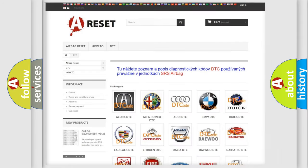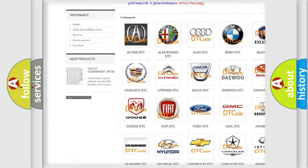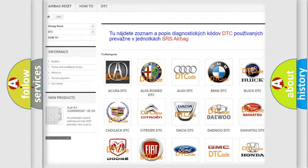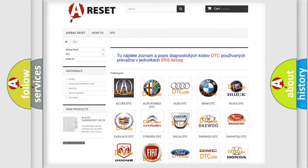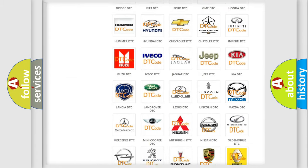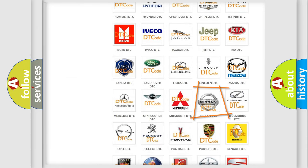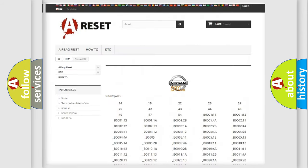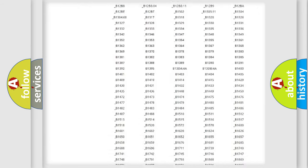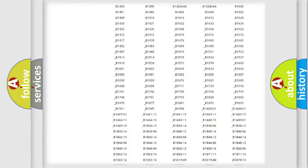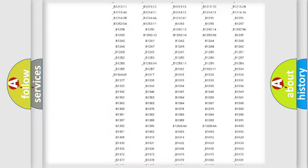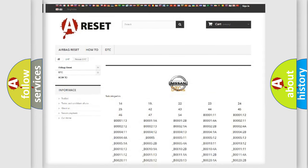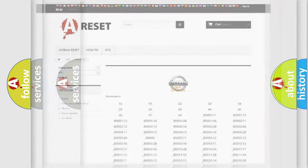Our website airbagreset.sk produces useful videos for you. You do not have to go through the OBD2 protocol anymore to know how to troubleshoot any car breakdown. You will find all the diagnostic codes that can be diagnosed in Nissan vehicles, also many other useful things.